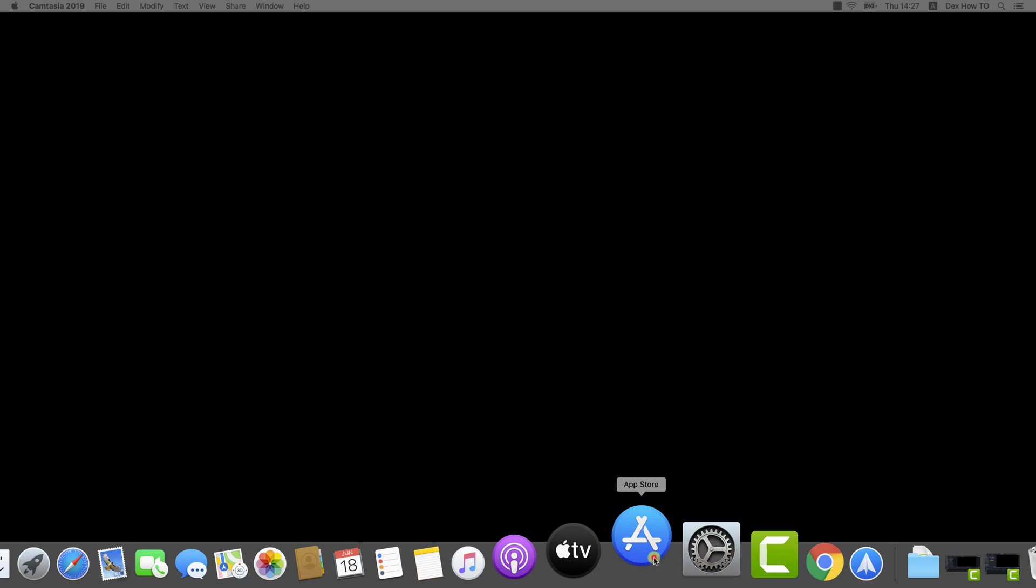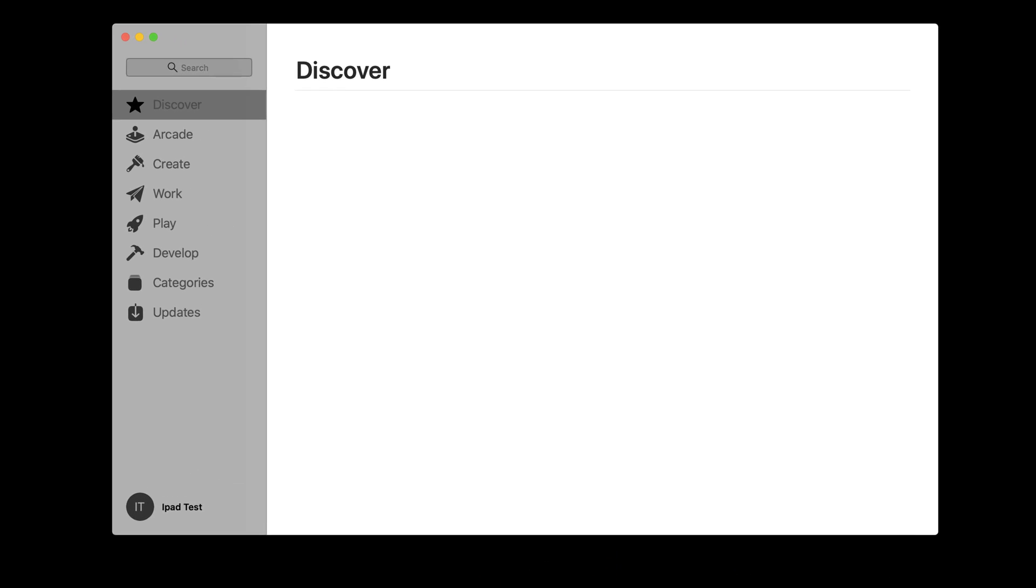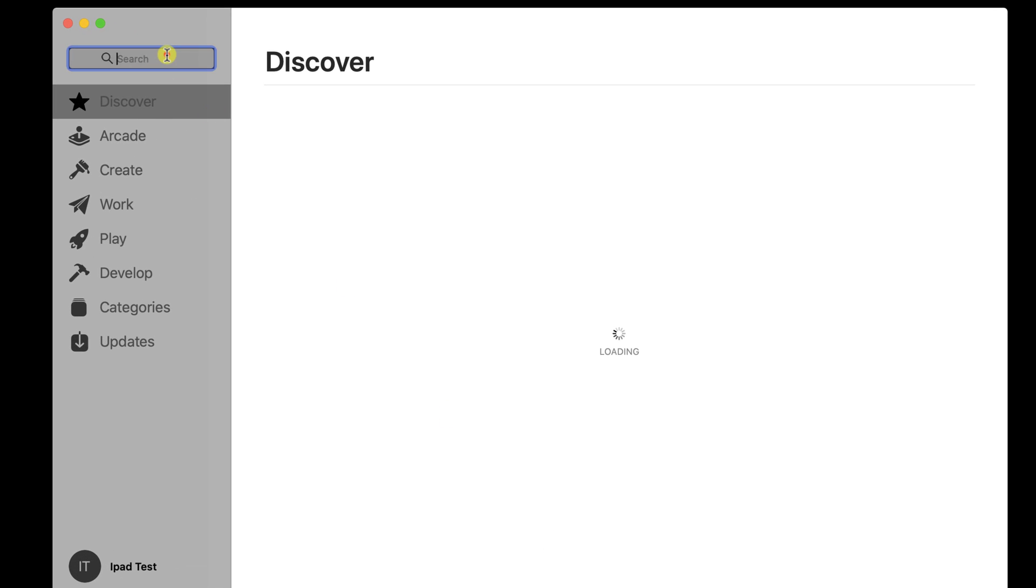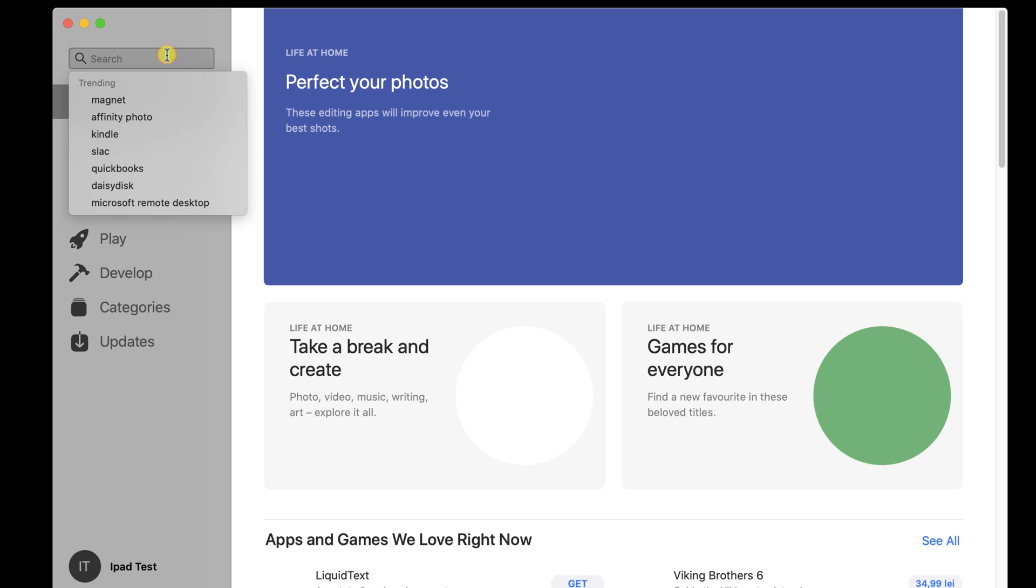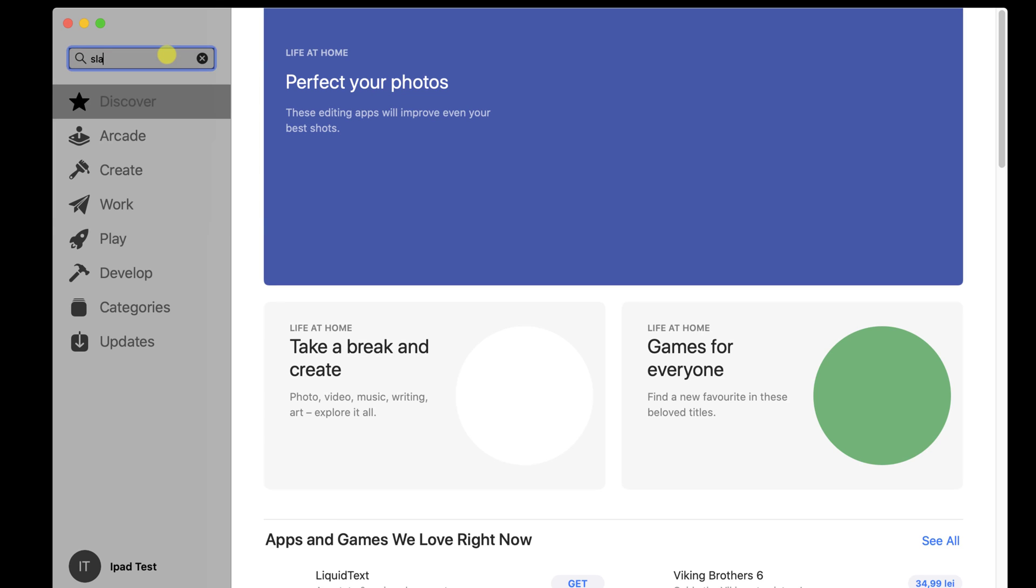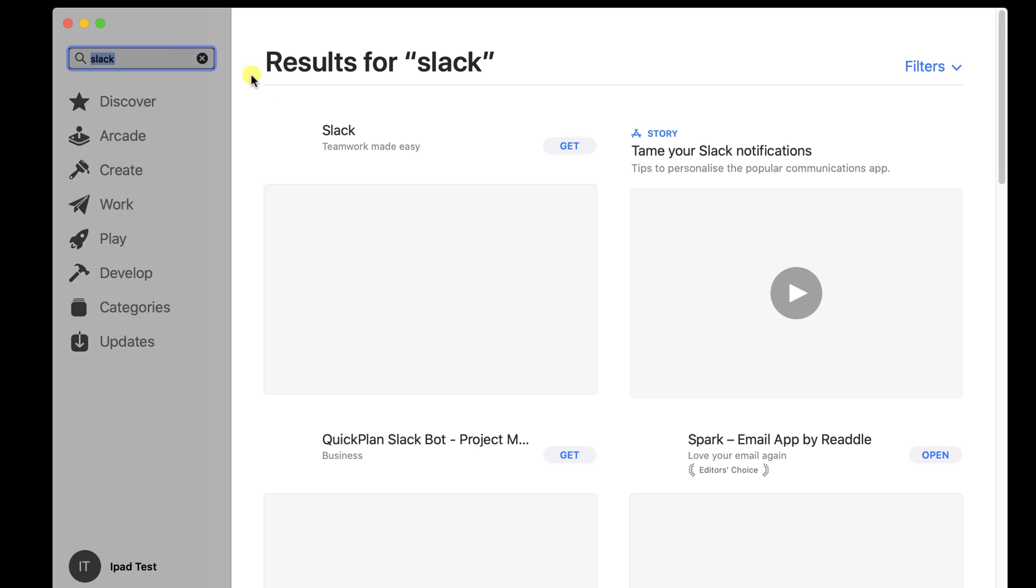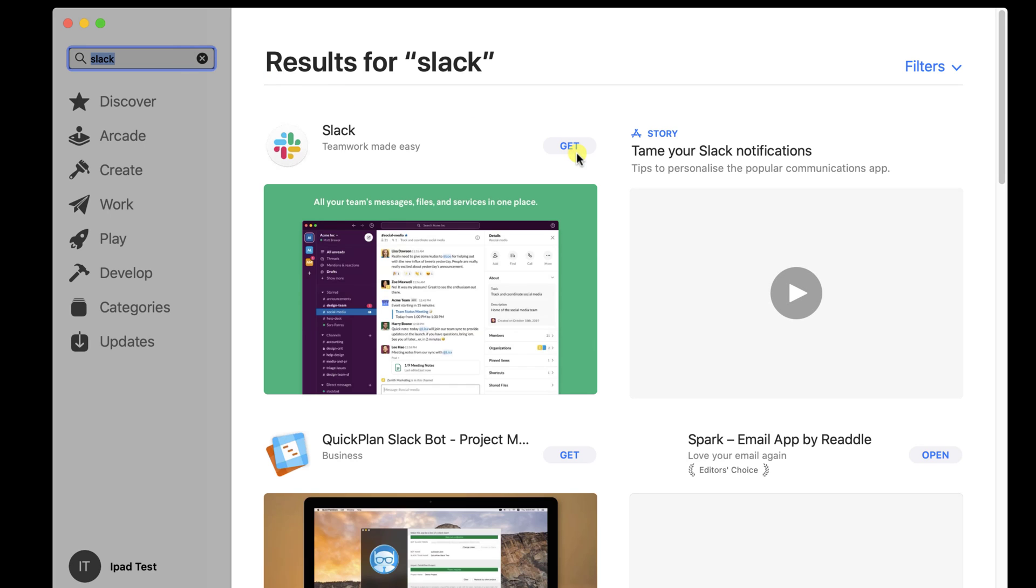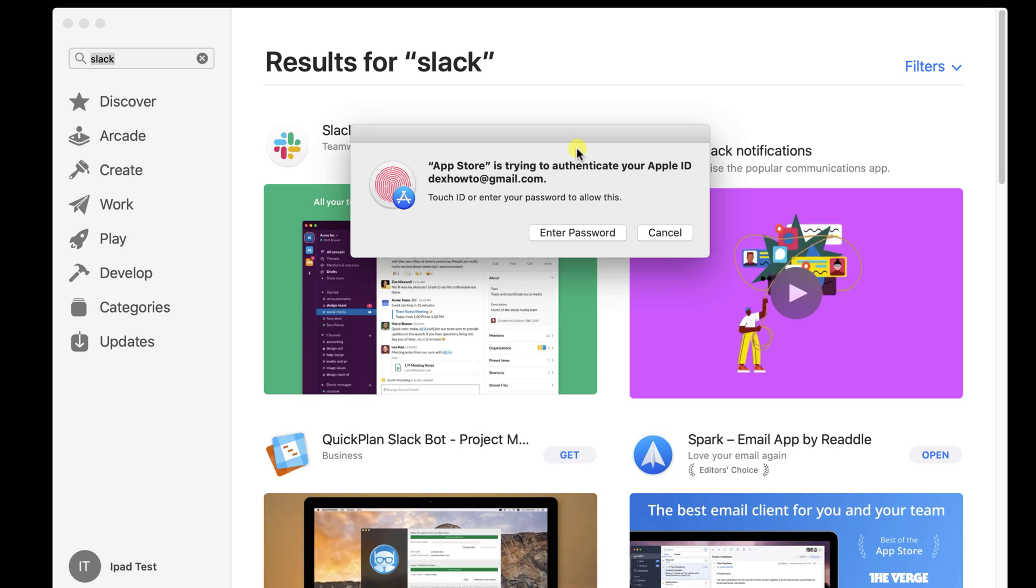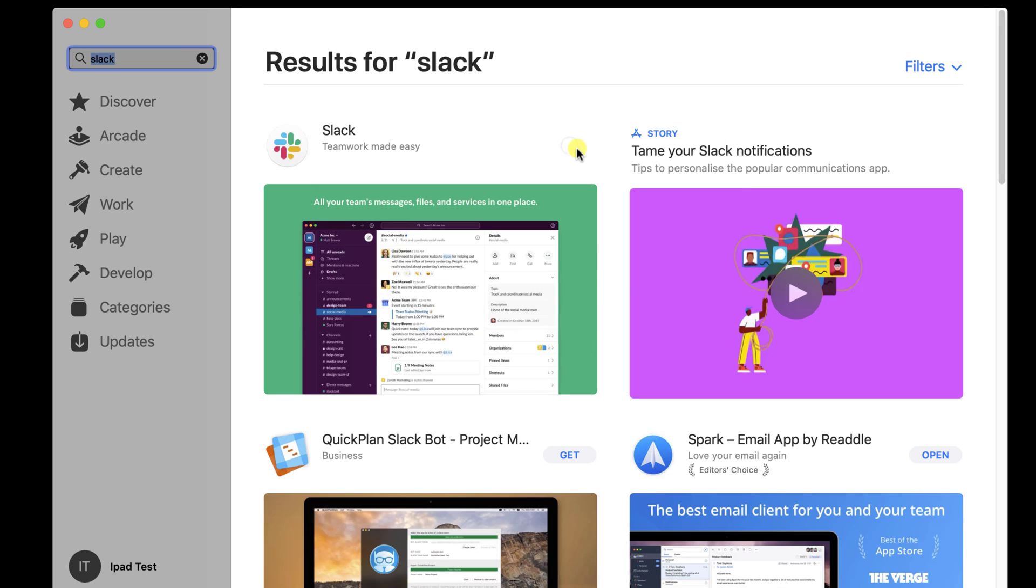To install the Slack app on your MacBook, you will need to open the App Store. On the App Store, search Slack. Click on Get, click on Install. You might need to put your fingerprint or password to allow the install, so complete this requirement.